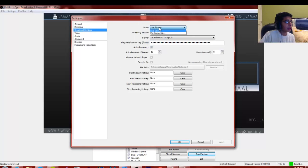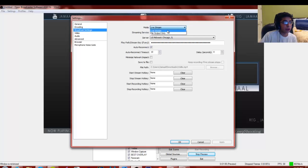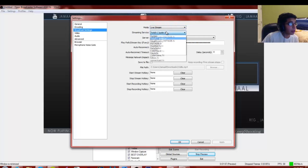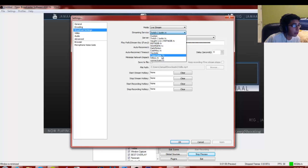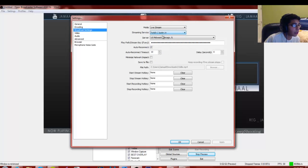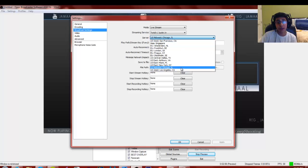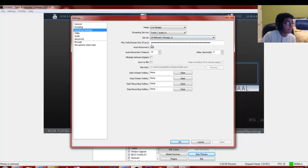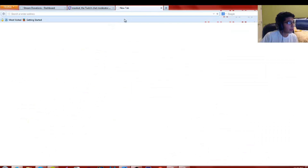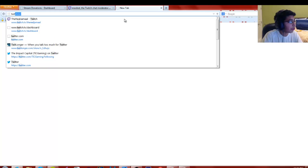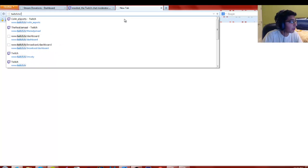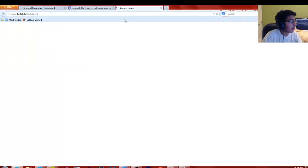Over here you want to set your mode to Live Stream, or File Output Only if you're just saving to your computer. For streaming service I use Twitch.tv — you can also choose YouTube, Hitbox, and others. Choose the server closest to you; I choose Chicago because I live in Chicago. Then you need your stream key.